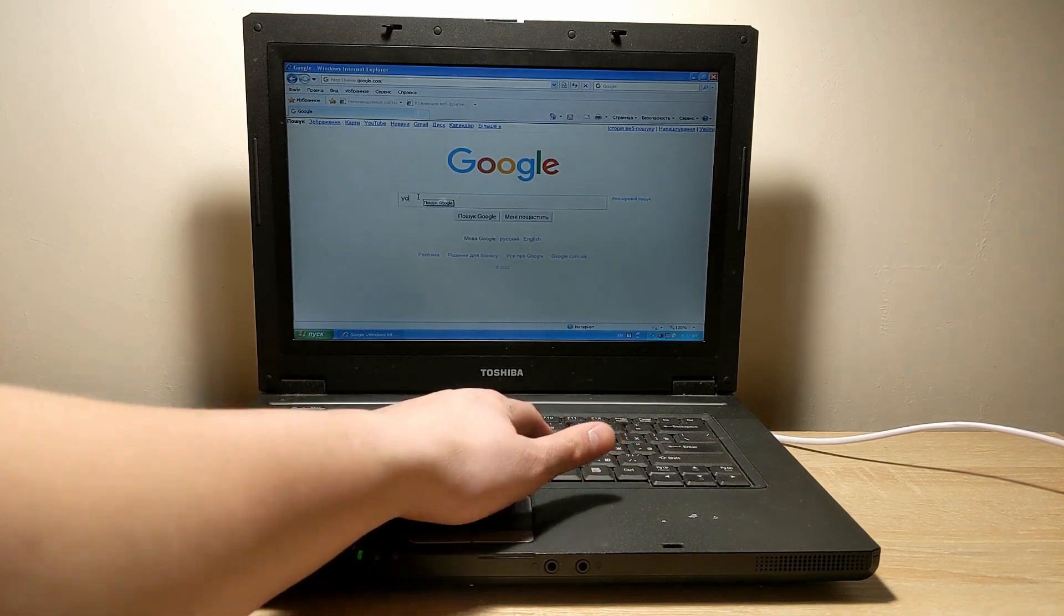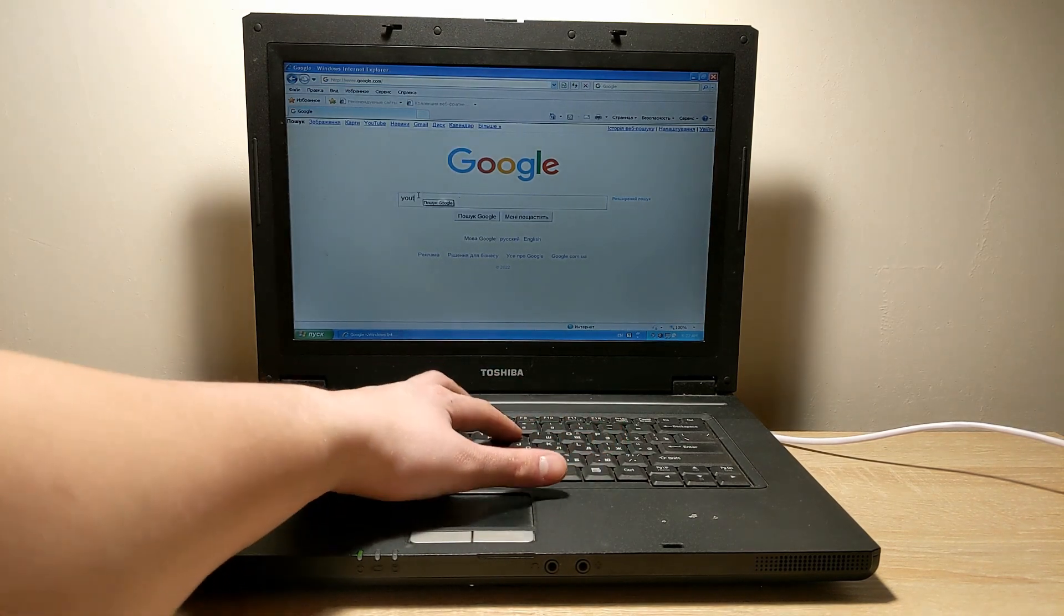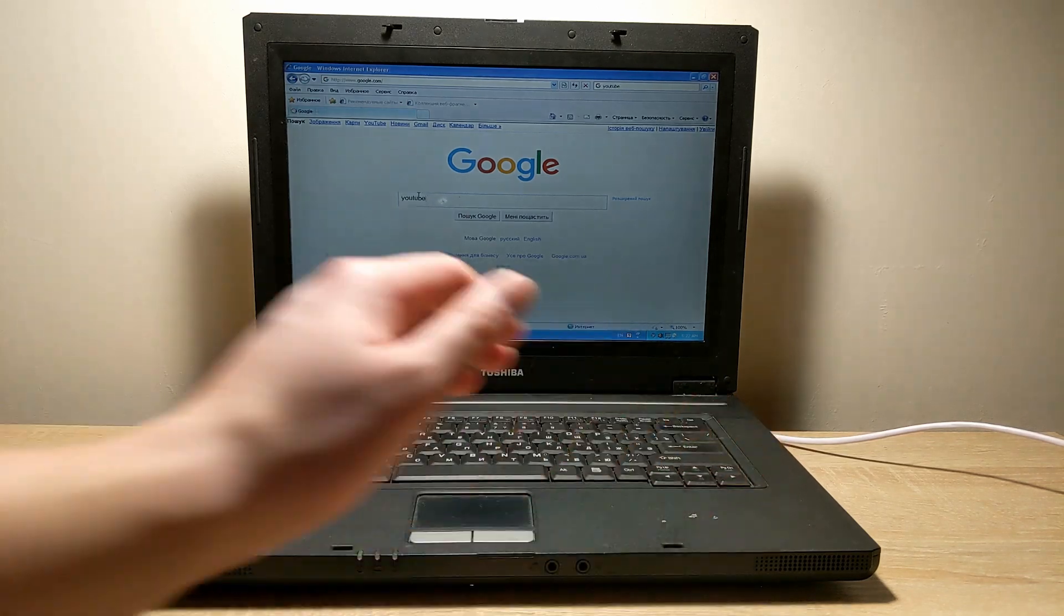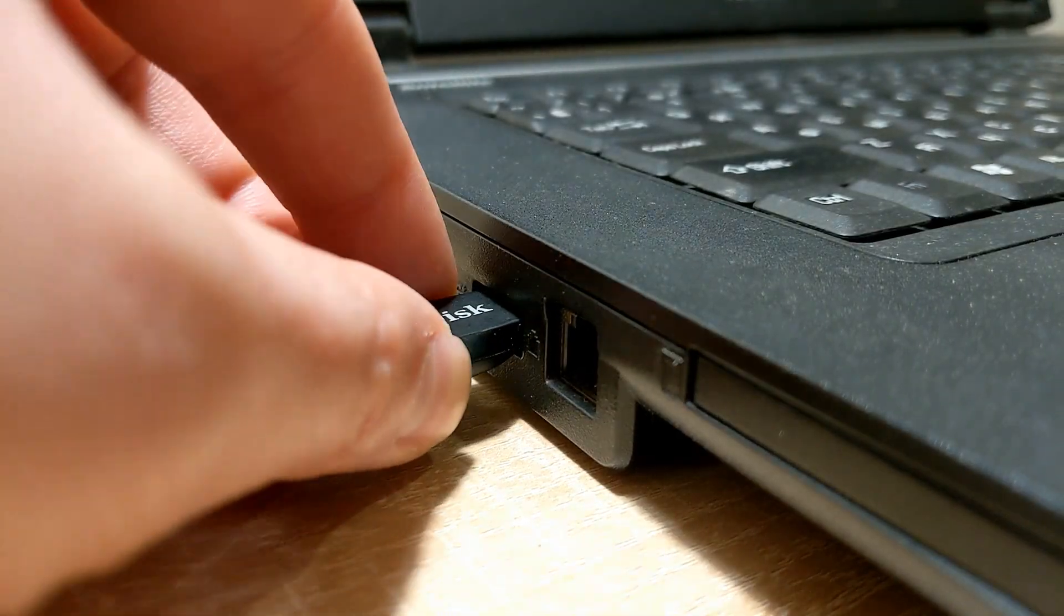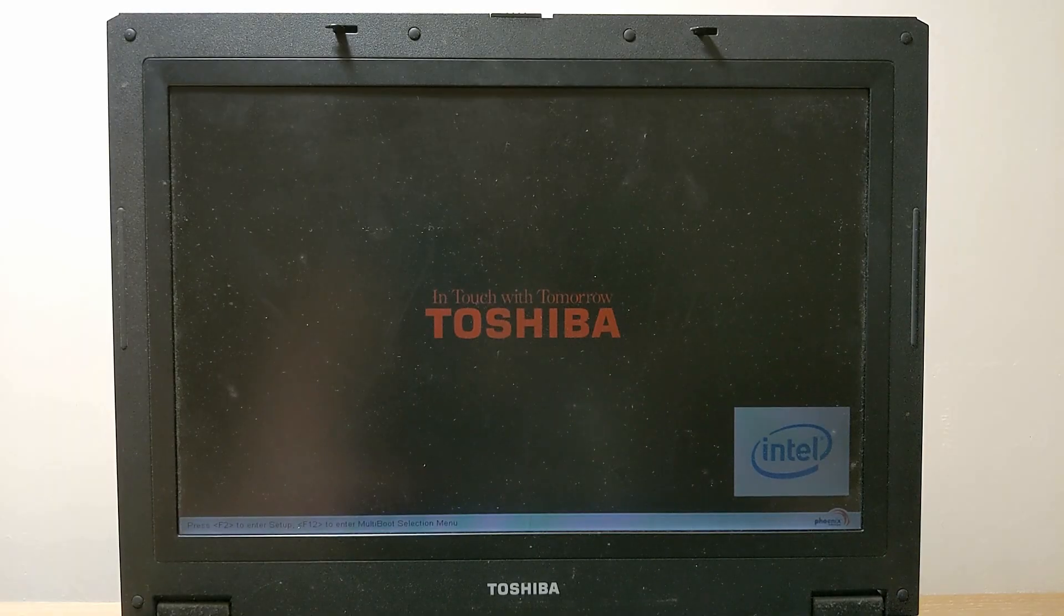Google works without problems, so let's install Chrome OS Flex. Next, insert the flash drive and go into the BIOS to set boot priorities.